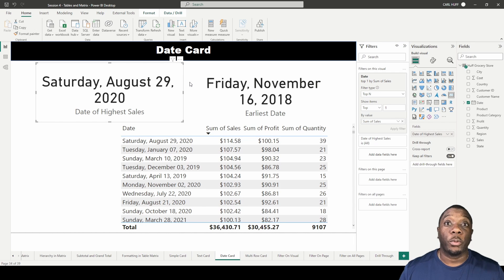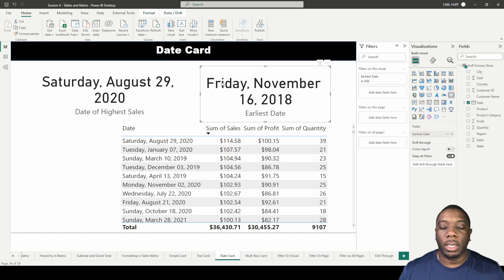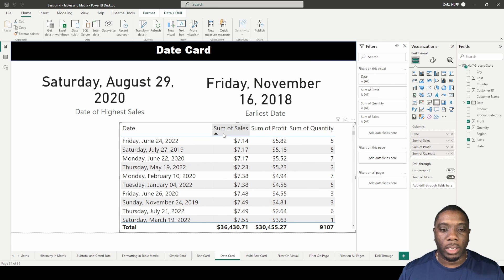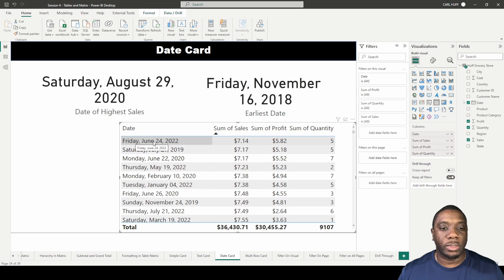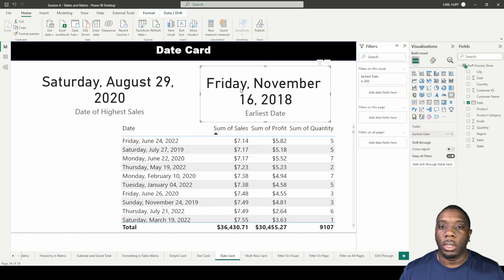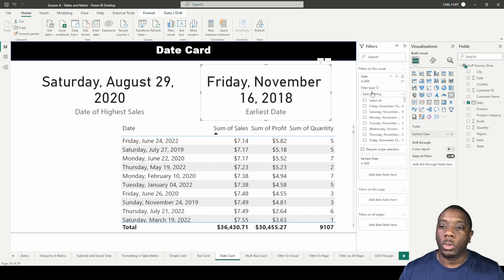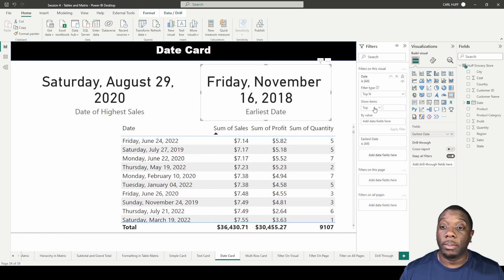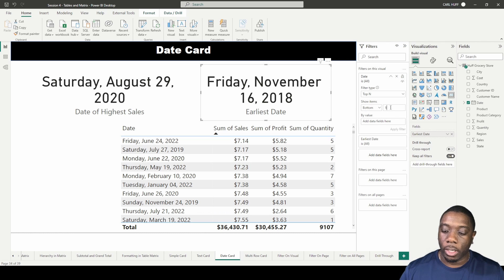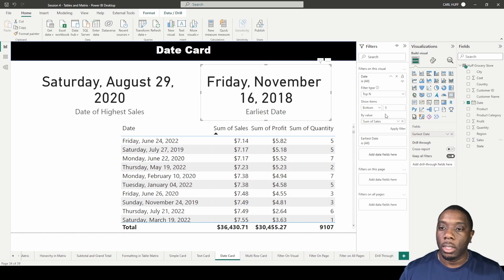To flip this for the lowest sales: we can see in the table that the date of the lowest amount of sales is June 24th. On the second card, we drag in the date, change the filter type to Top N, but this time we select Bottom instead of Top, rank it number 1 from the bottom, bring in sales as the value, and hit Apply Filter — we should see the June 24th date.